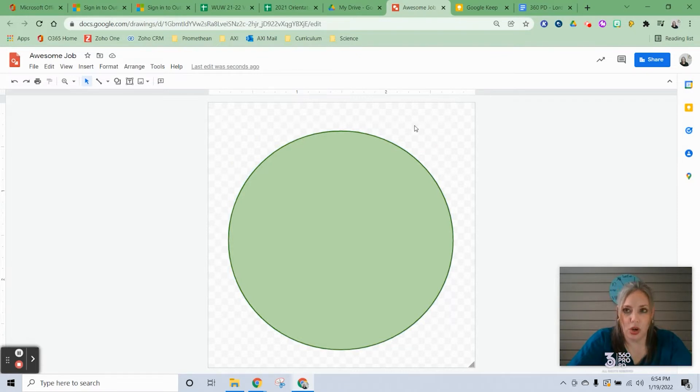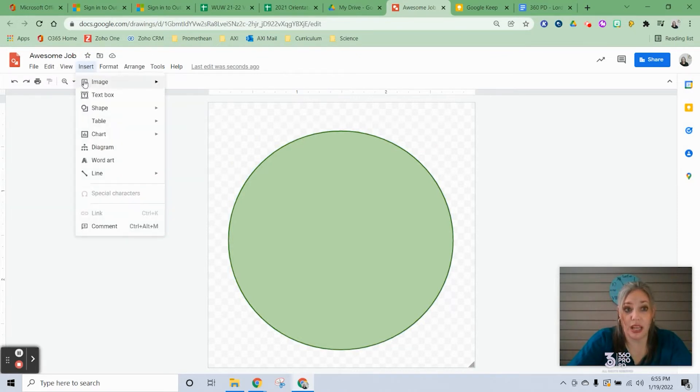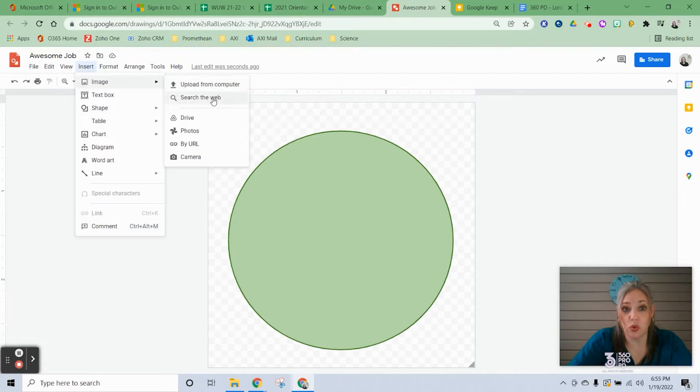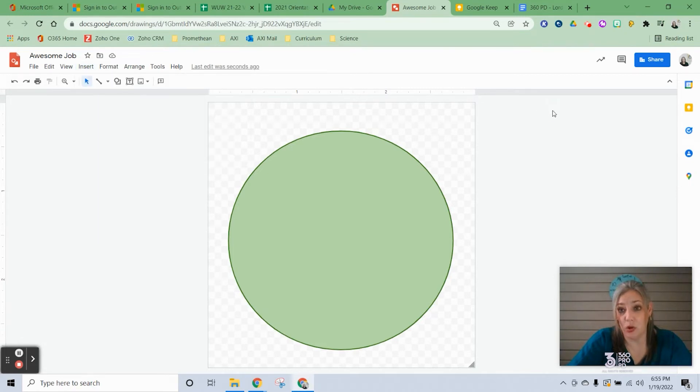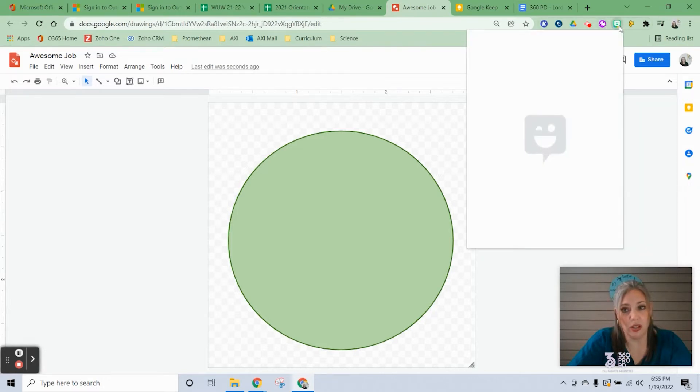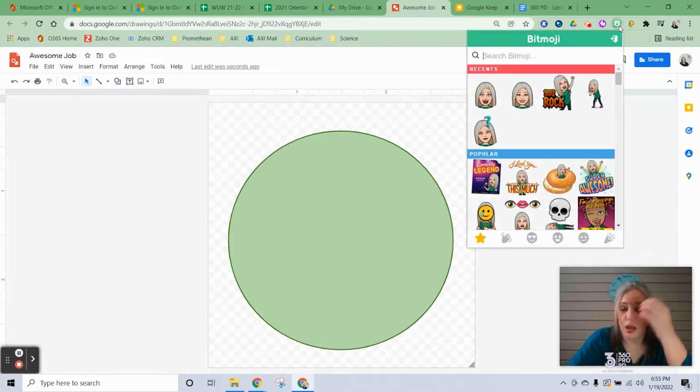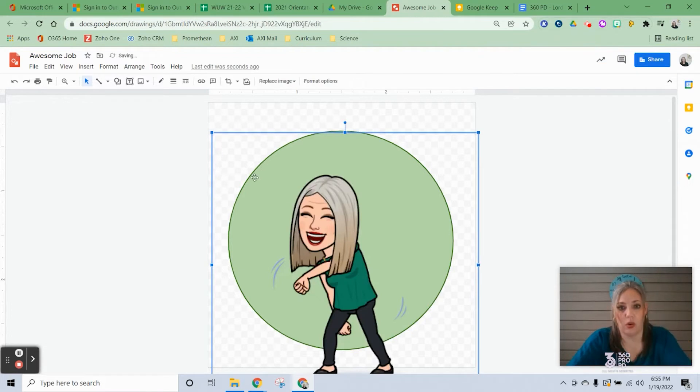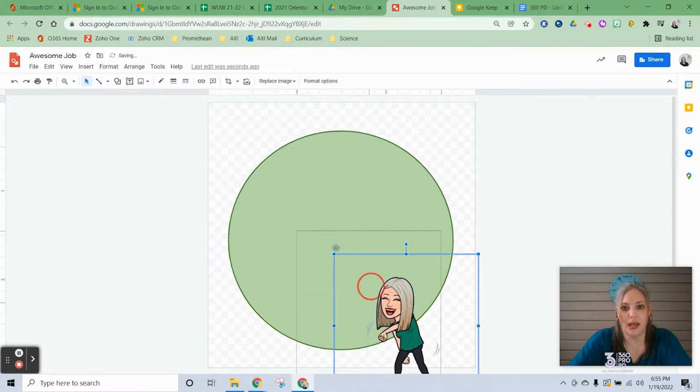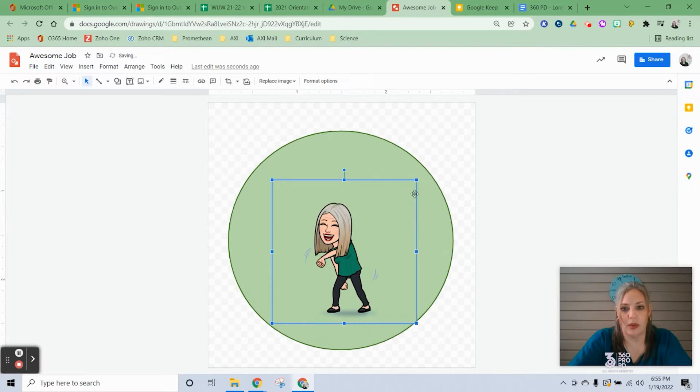You can add an image, so I could go to Insert, Image, and use Google to search the web to find an image that I want. Or if you have the Bitmoji extension added, you can click your Bitmoji extension, find the Bitmoji that you want, and just click and drag it on here. Then you'll just need to resize and move it around as needed.